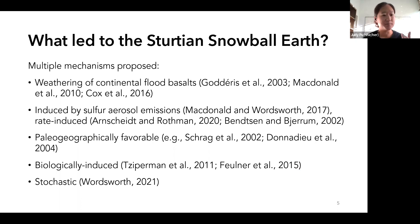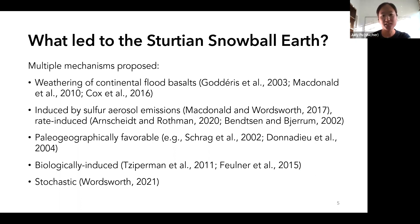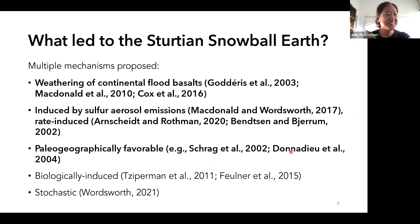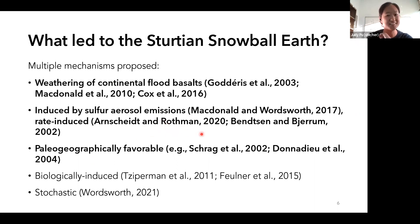Lastly, there's the idea that Earth can enter a Snowball state stochastically. The idea is based on the observation of large variance in CO2 concentrations over Earth history — it is actually pretty high. As CO2 has decreased over Earth history because of stellar luminosity increasing, if variance doesn't also decrease over time, we could just stochastically drop into a Snowball state. Conveniently, I've highlighted three hypotheses that could all be related to the same phenomenon: the emplacement of the Franklin Large Igneous Province.